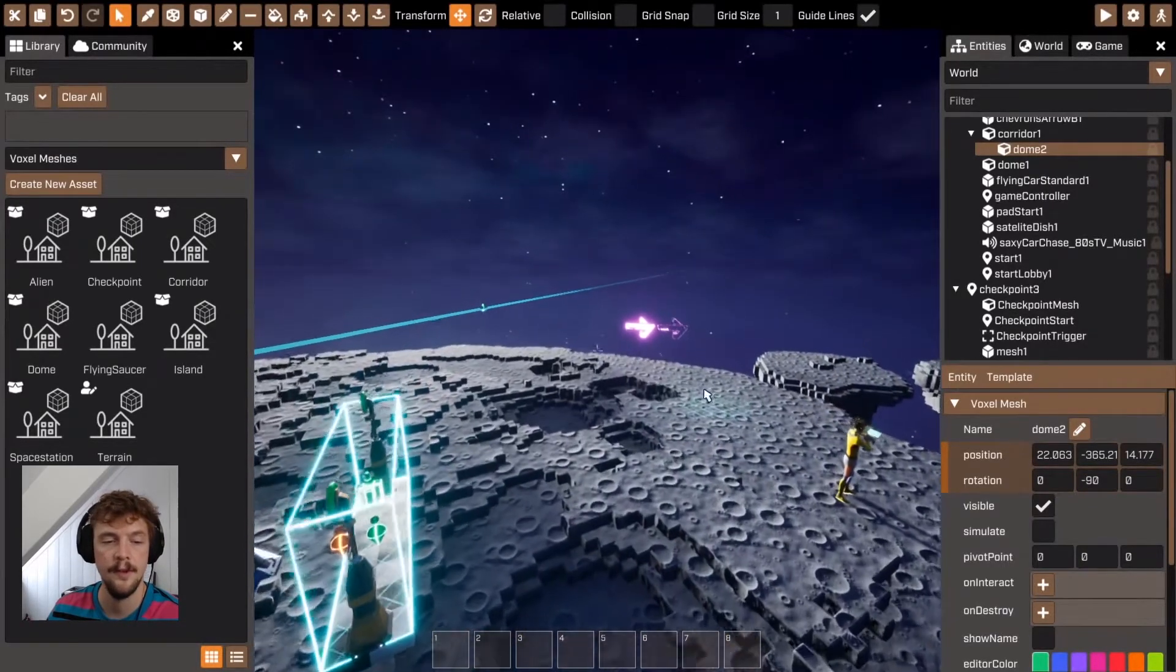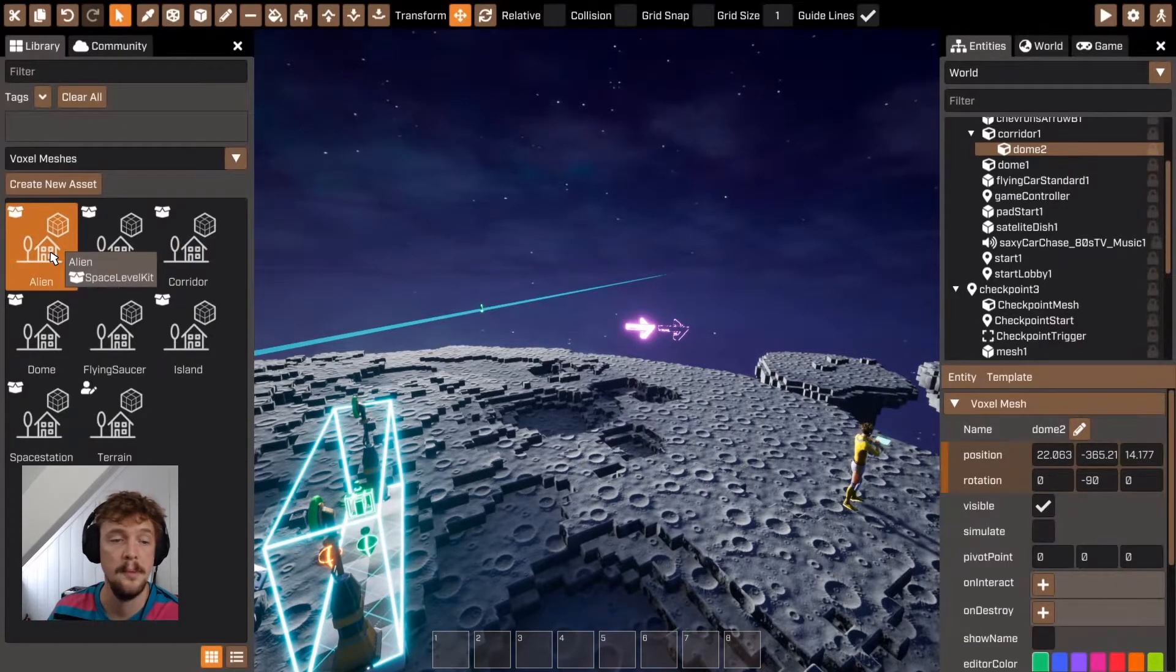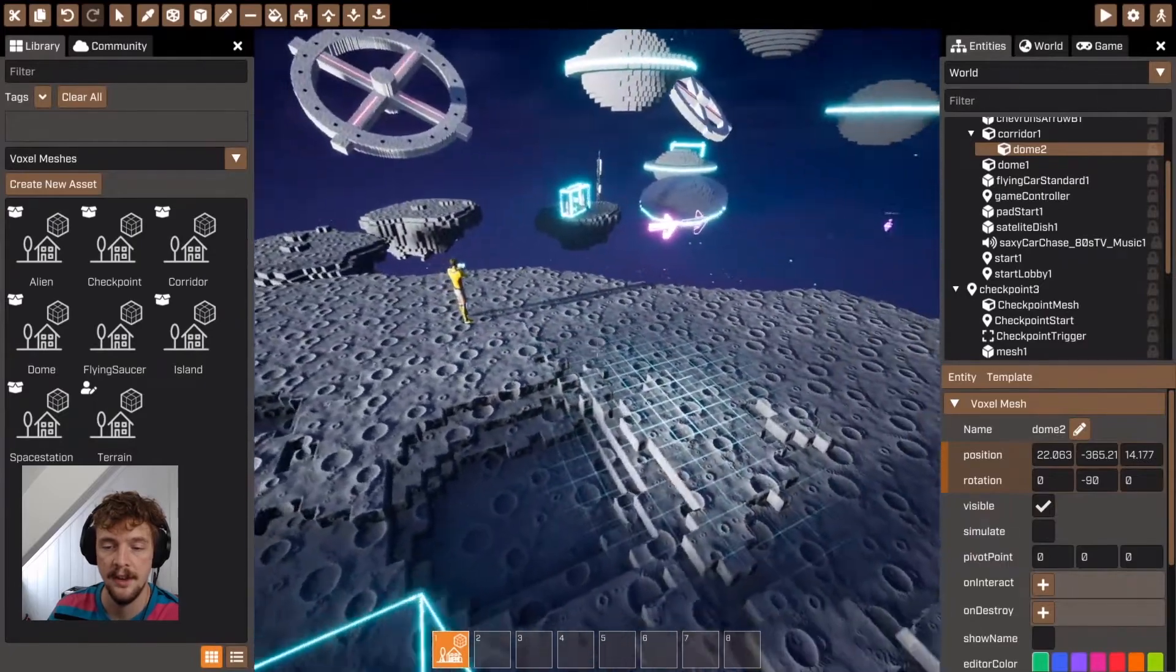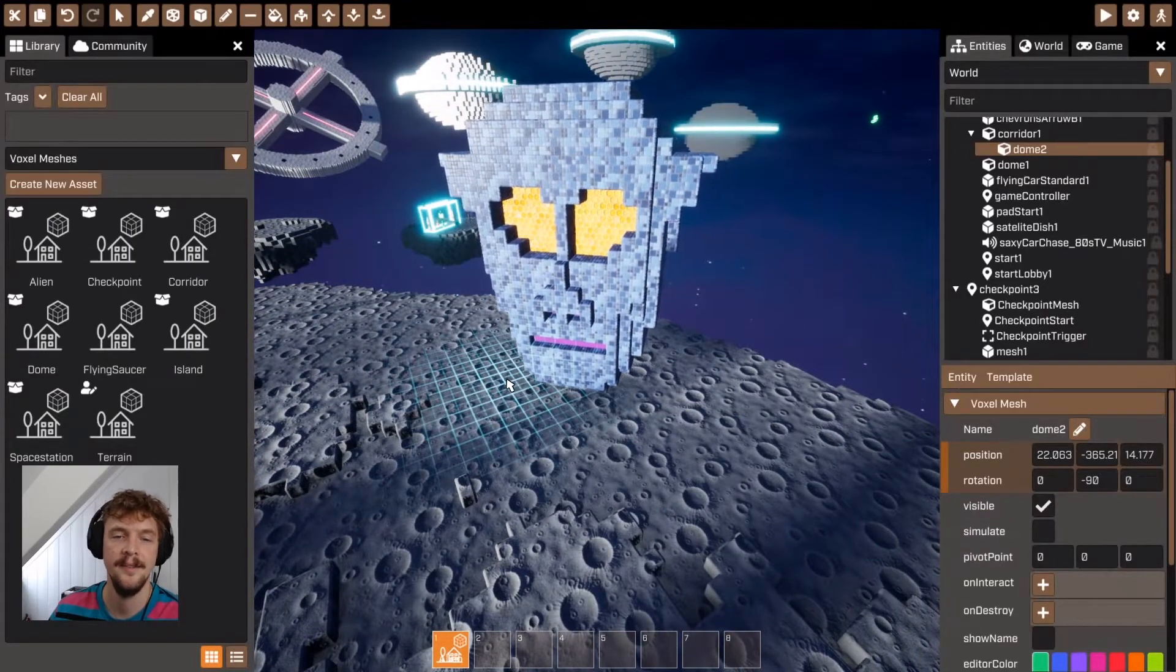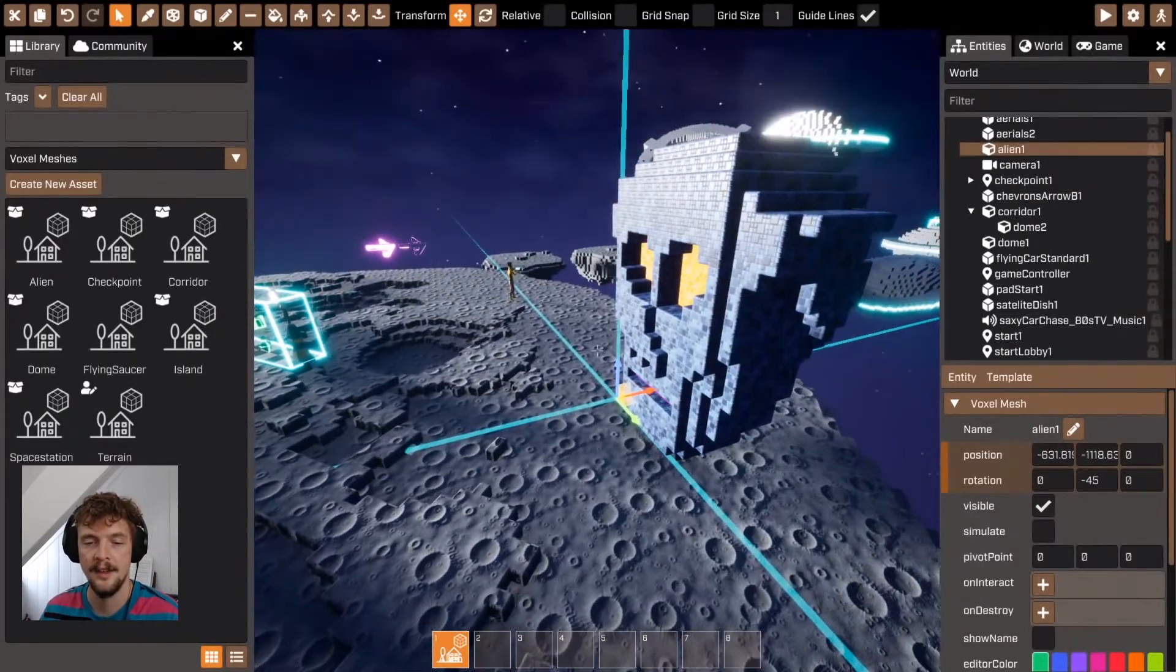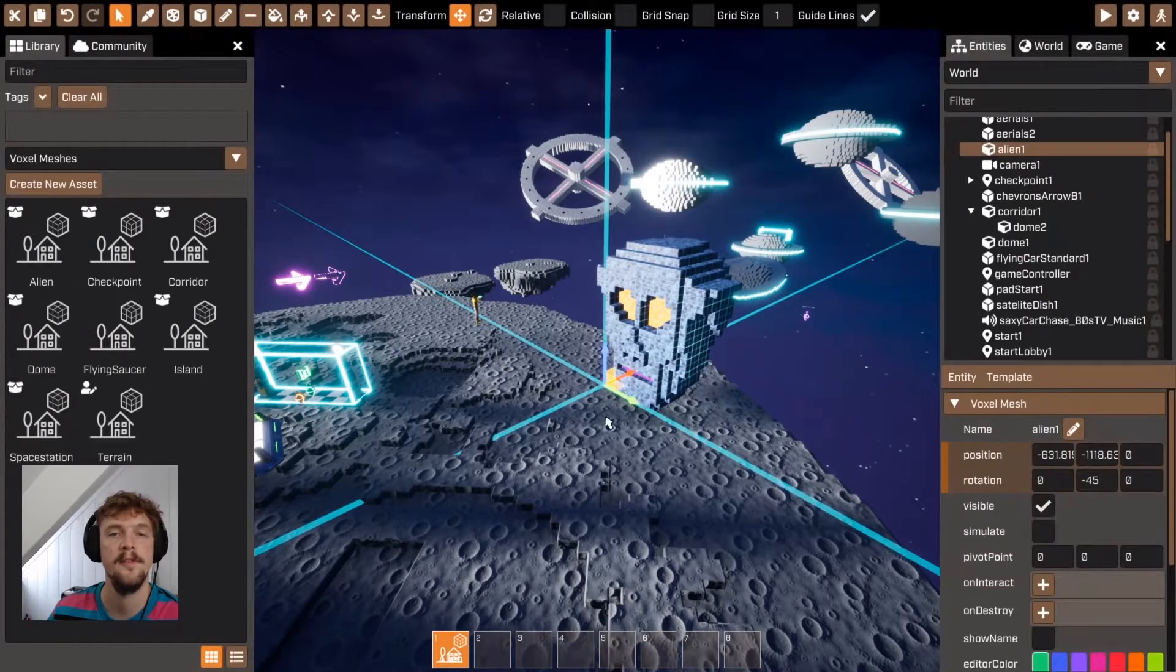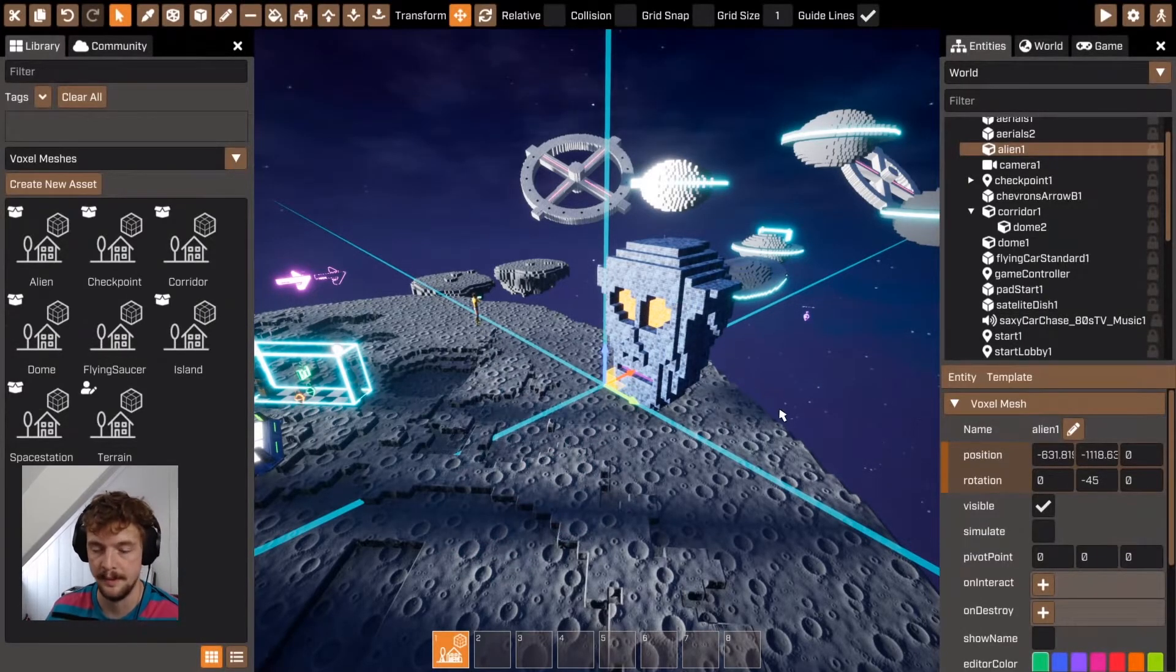Another cool thing you can do with voxel meshes is you can create non-playable characters and points of interest. So let's say I wanted to talk to an alien. Here I've got an alien head. I can just add that here and then I could add scripts to it and things like that so that the player can walk up to it and talk to it.